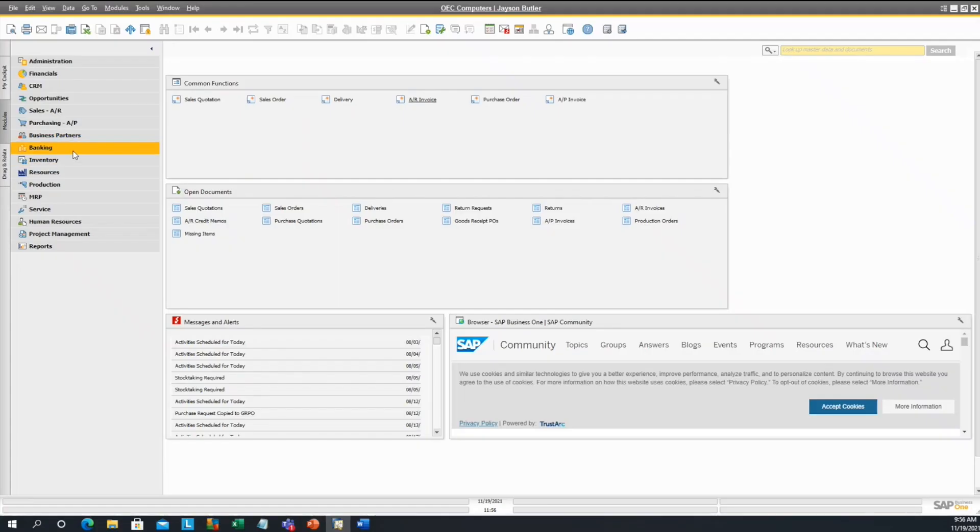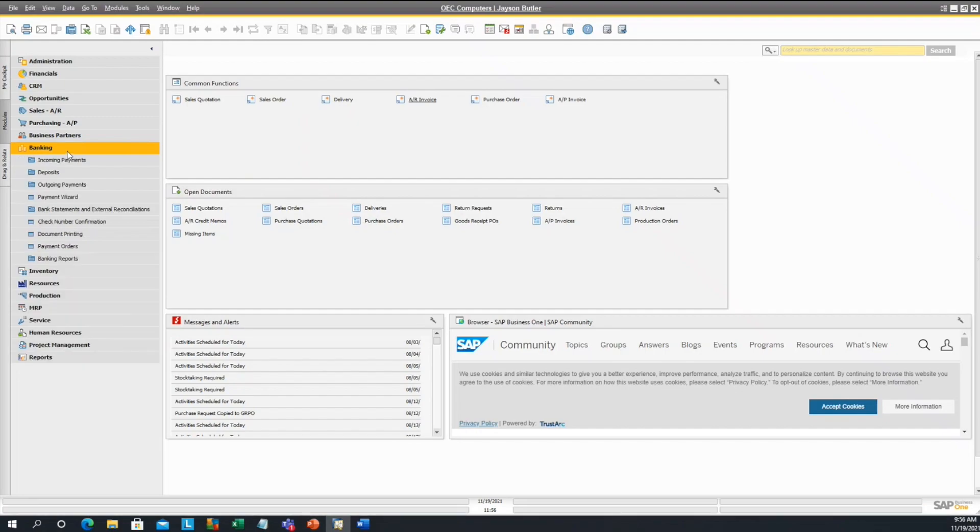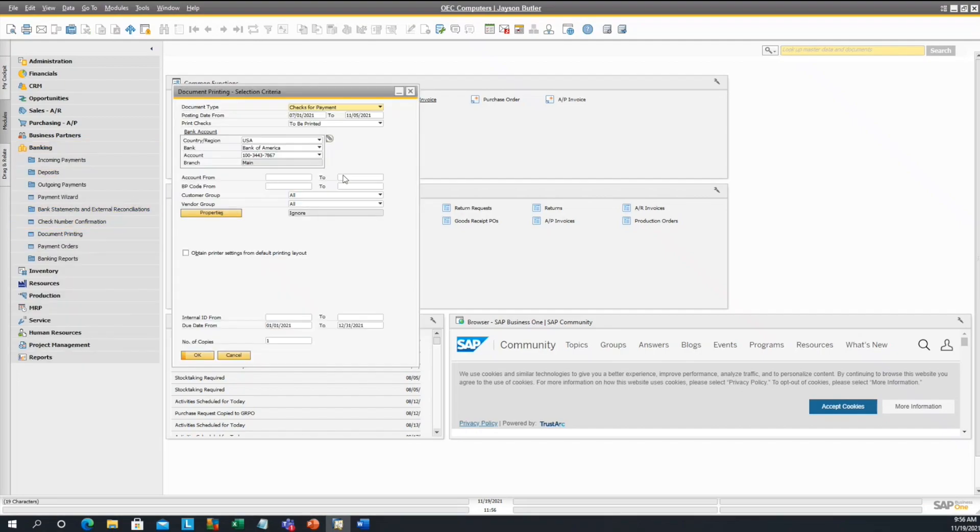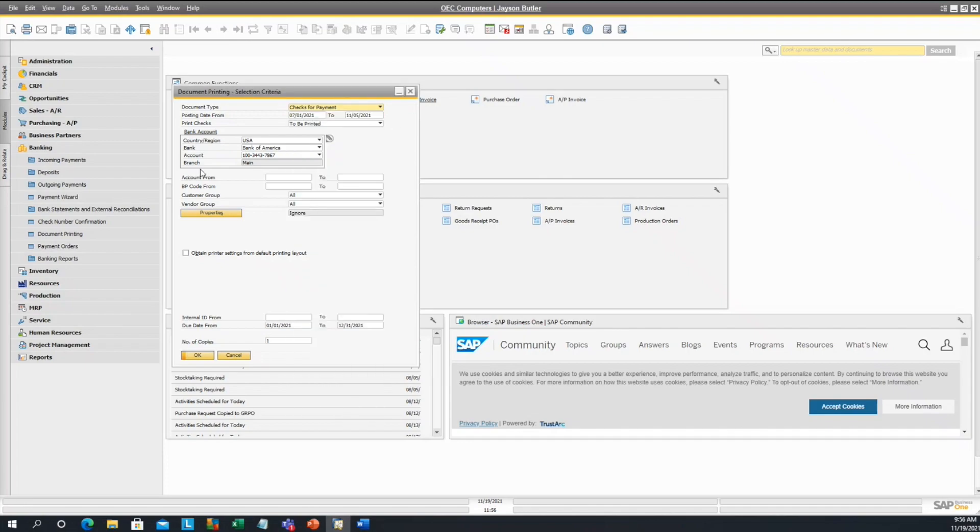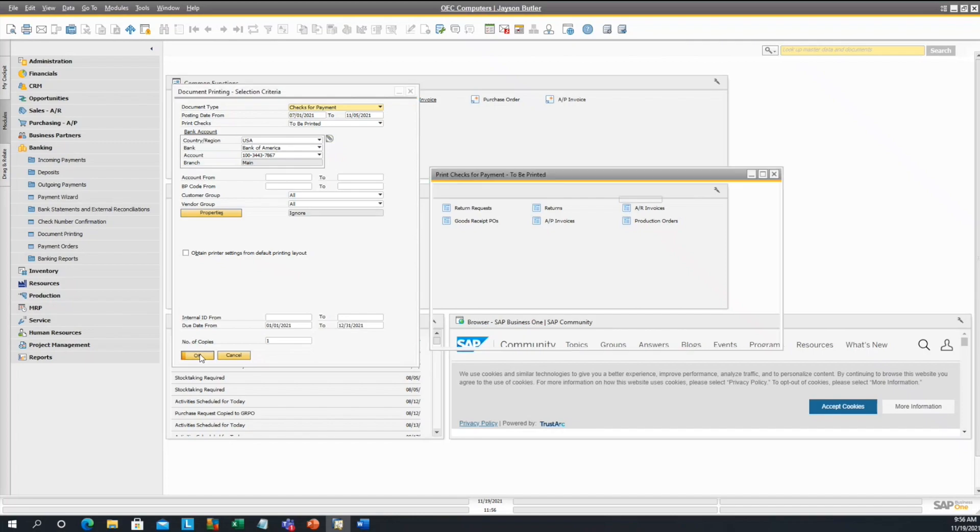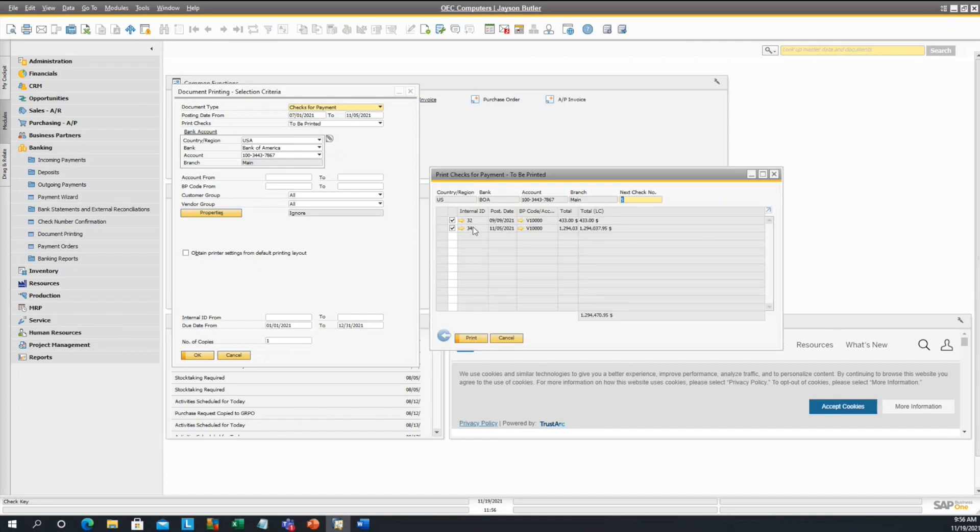If you go under banking and open up the document printing, you'll select checks for payment and fill out the selection criteria that you want for your checks. If you select OK, you'll be able to see these check boxes where you can select and print your checks from.